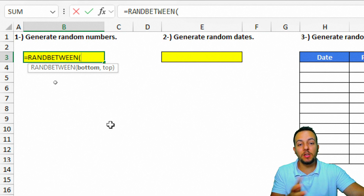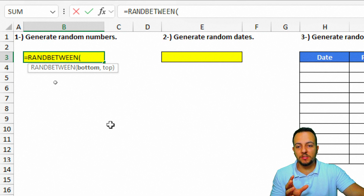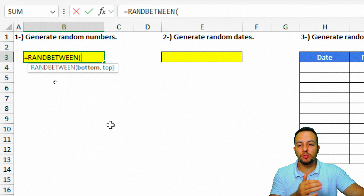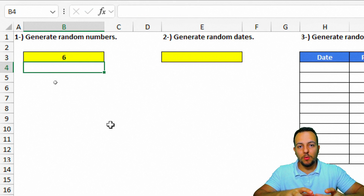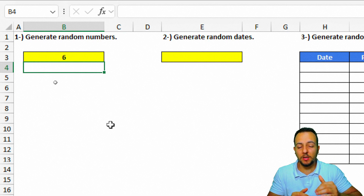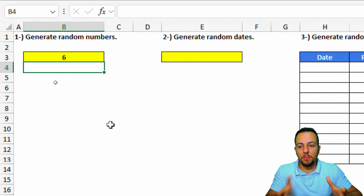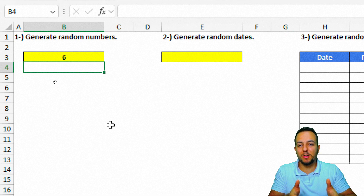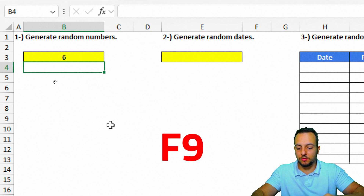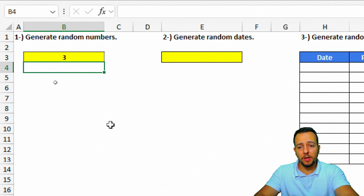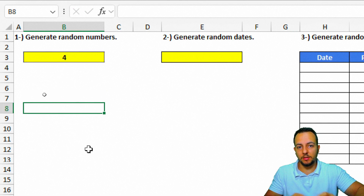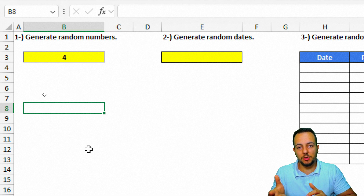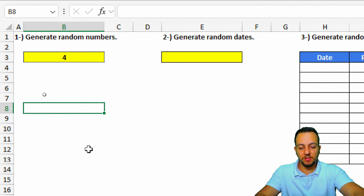You can use negative or positive numbers. For example, to generate a random number between 0 and 10, enter zero, comma, 10, close parentheses, and press Enter. Every time you update the spreadsheet or reopen it, the number changes automatically. To refresh without closing, press the F9 key. You can also double-click any cell and press Enter to trigger an update, but pressing F9 is easier.